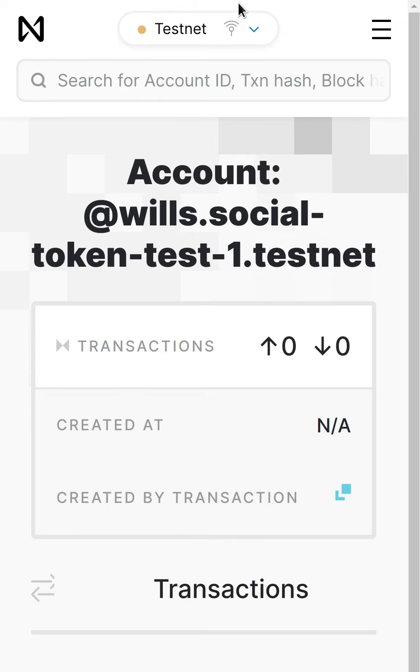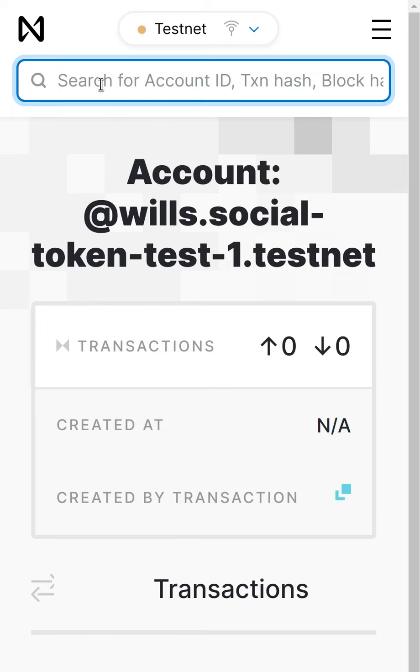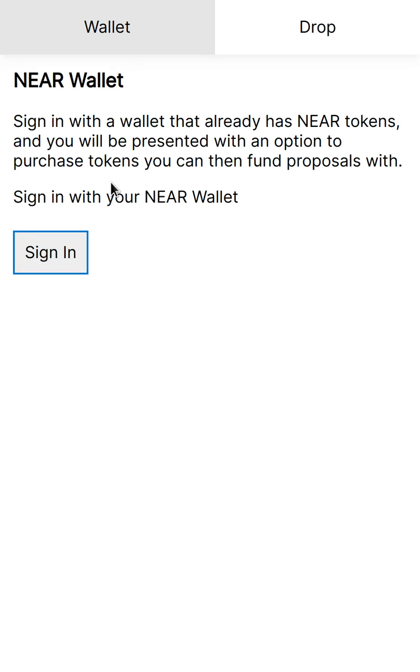I'm just showing you on the Explorer right now, on the testnet Explorer, that this account doesn't exist. So if you search for this account, there's nothing found. It doesn't let me go anywhere.